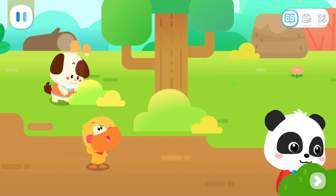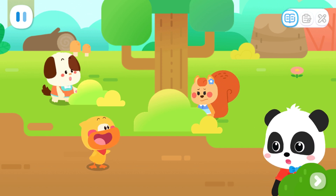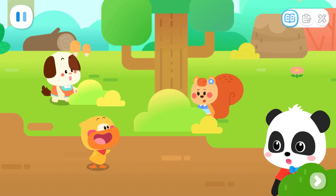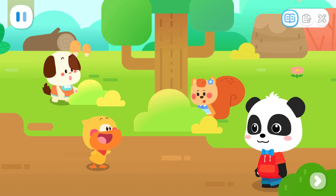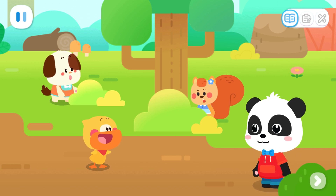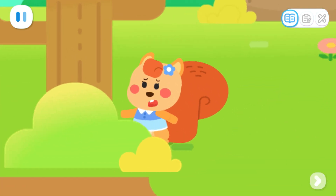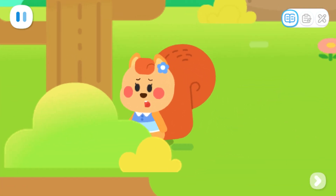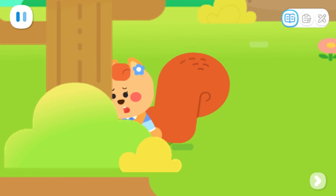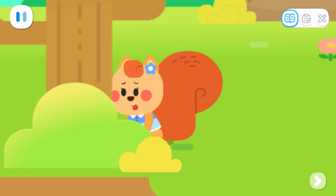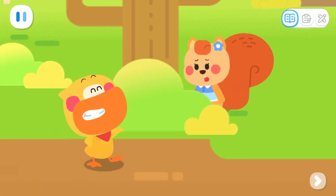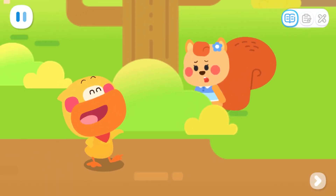What's that sound? It's a squirrel. What's wrong? Two squirrels took my acorns. Can you help me get them back? No problem!